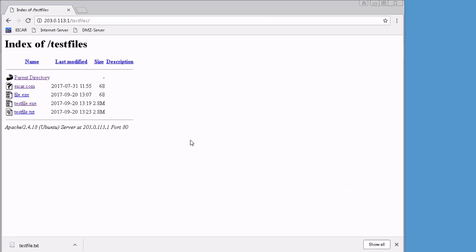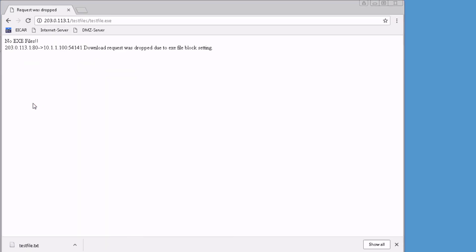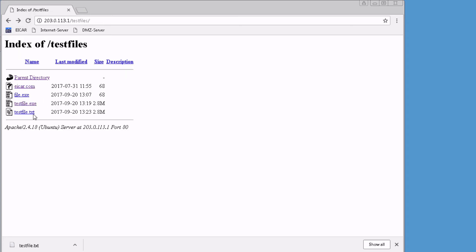We're here back at the user1 device. Let's refresh the page and attempt to download that file again. And perfect. We have no EXE files. Our custom message gives us the other information that was there. That's great. If we go back, we can download the text file again. And everything looks good there.